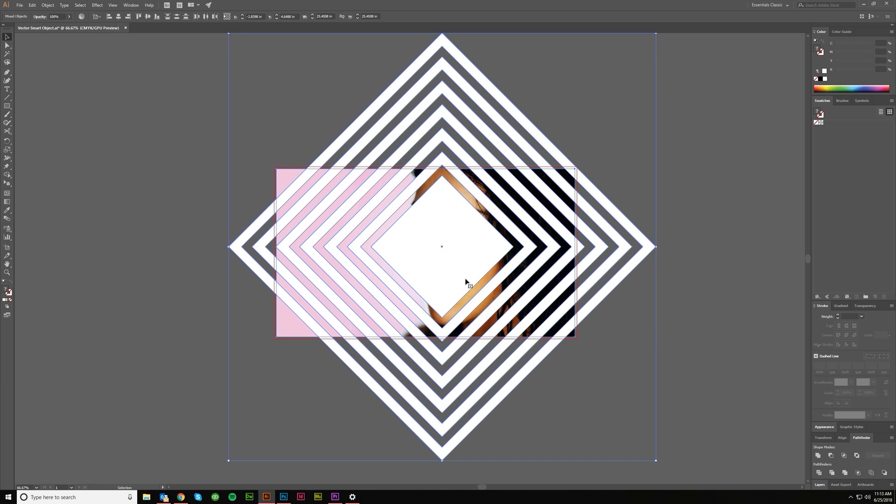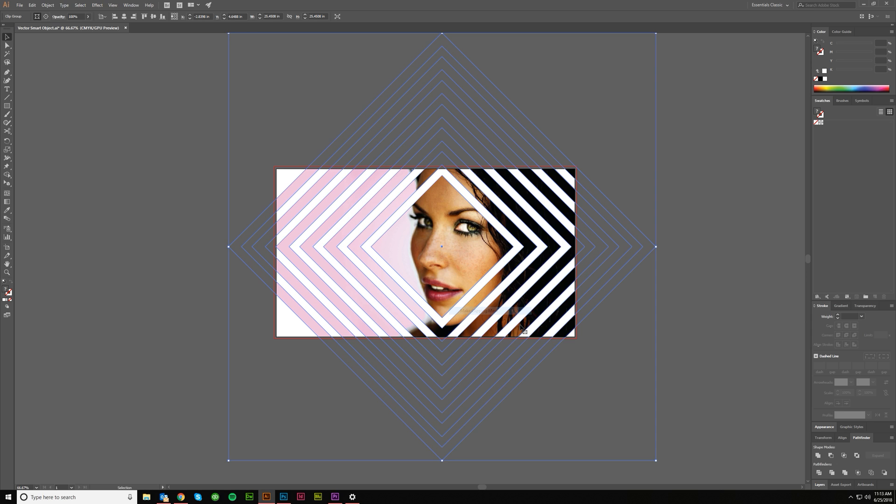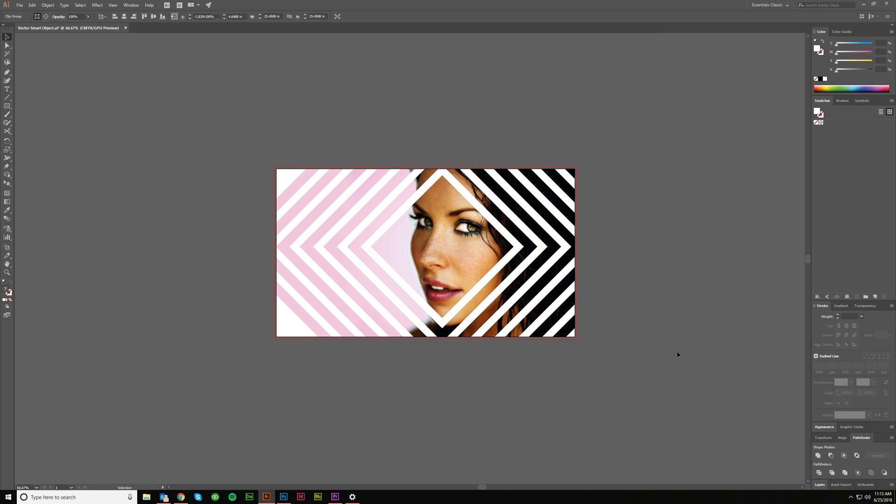Now you can click on everything, right click, make clipping mask, and boom, there it is.